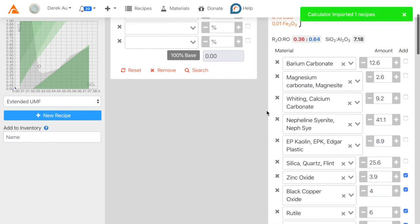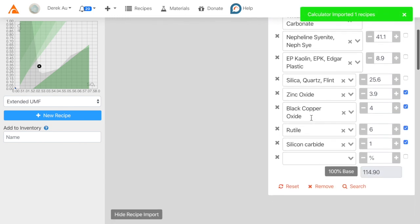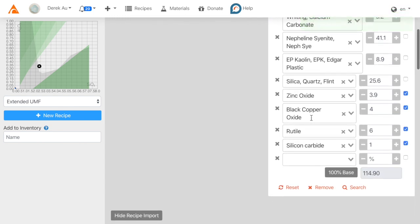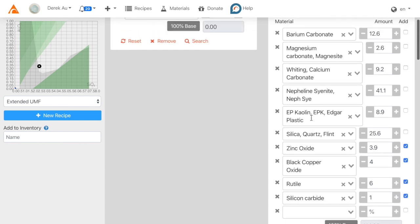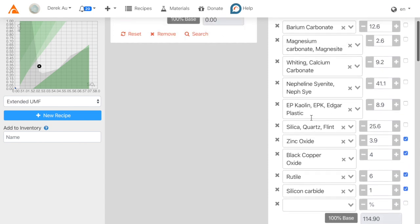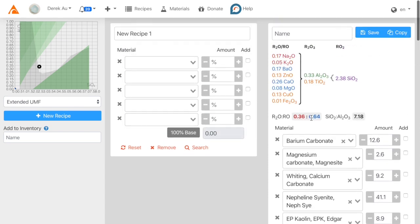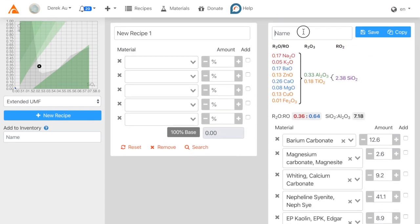You might need to double check that the recipe is imported correctly. It doesn't always work, but this one seems fine. So I can just save it.